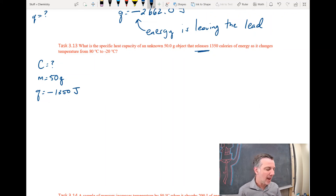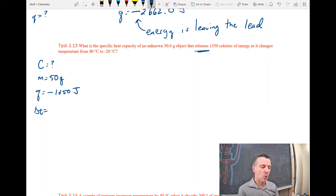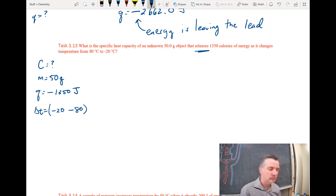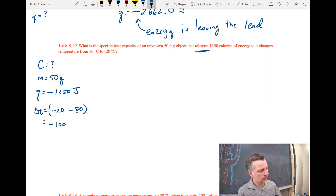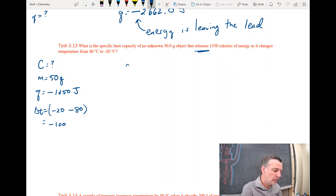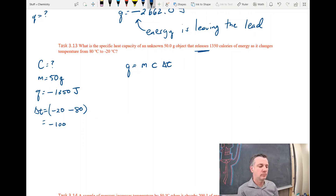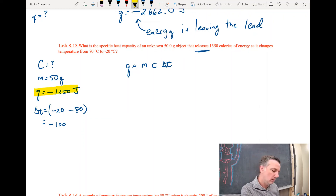It releases (gives off) 1350 joules, so Q is negative 1350 joules — 'releases' means negative. The temperature changes from 80 to negative 20 degrees Celsius, so Delta T is final minus initial: negative 20 minus 80 equals negative 100 degrees Celsius. Now let's use Q equals m times c times Delta T — I know Q, m, and Delta T, so I can solve for C.